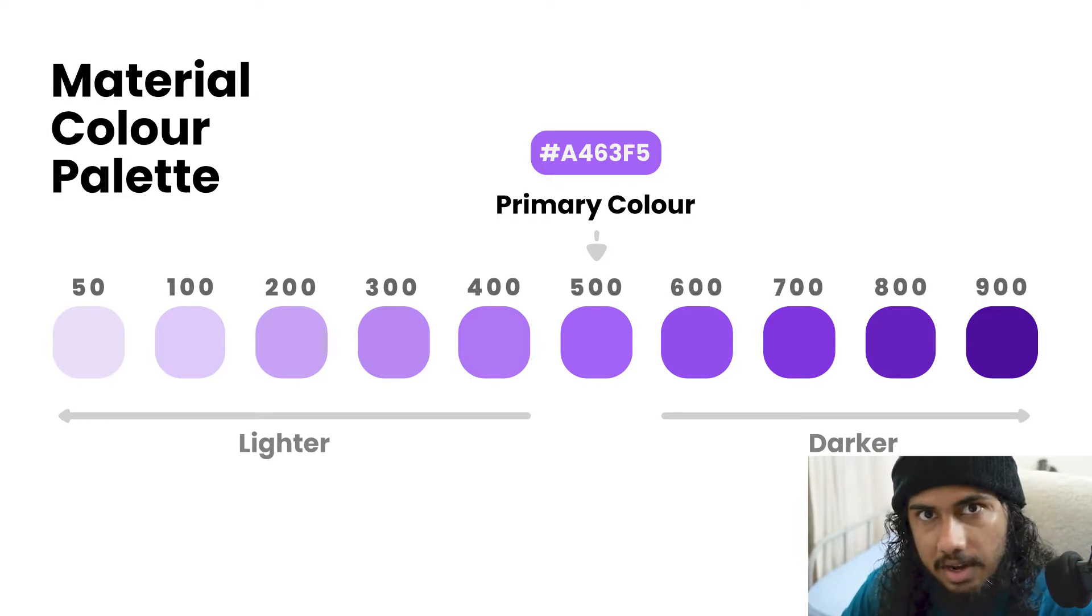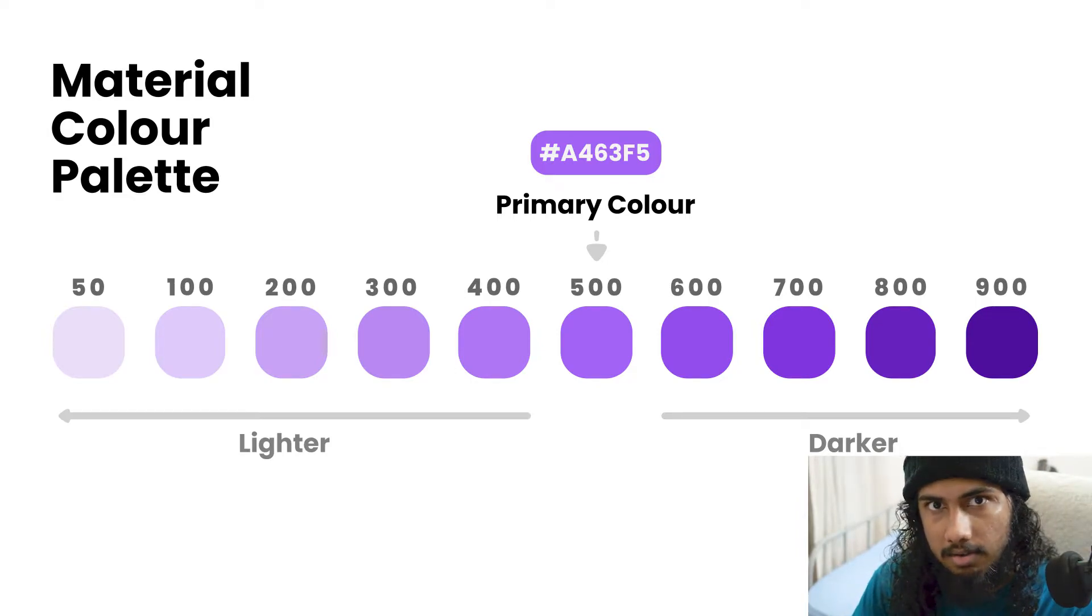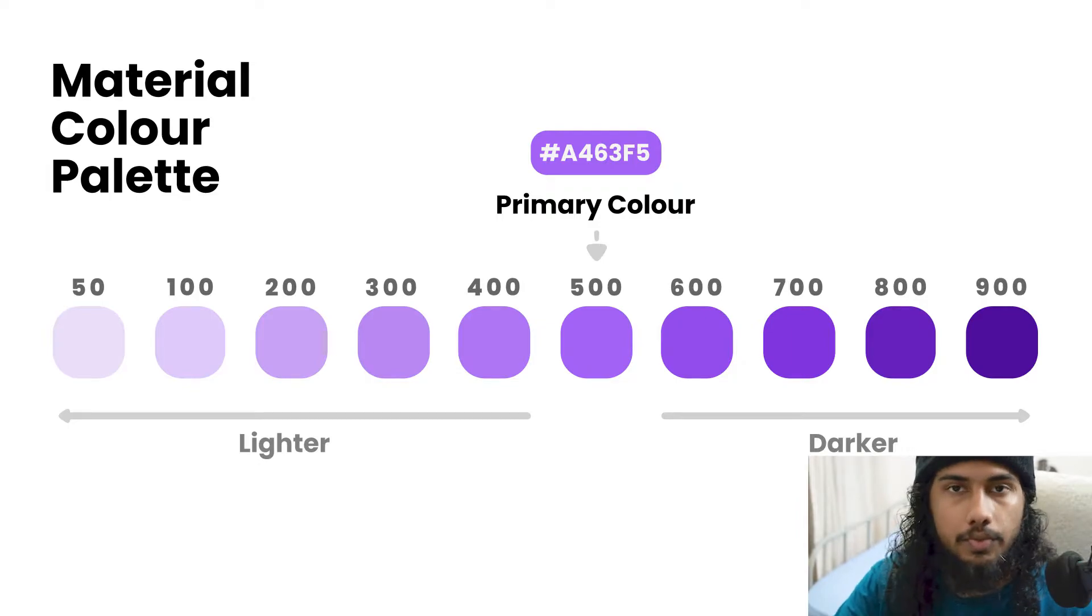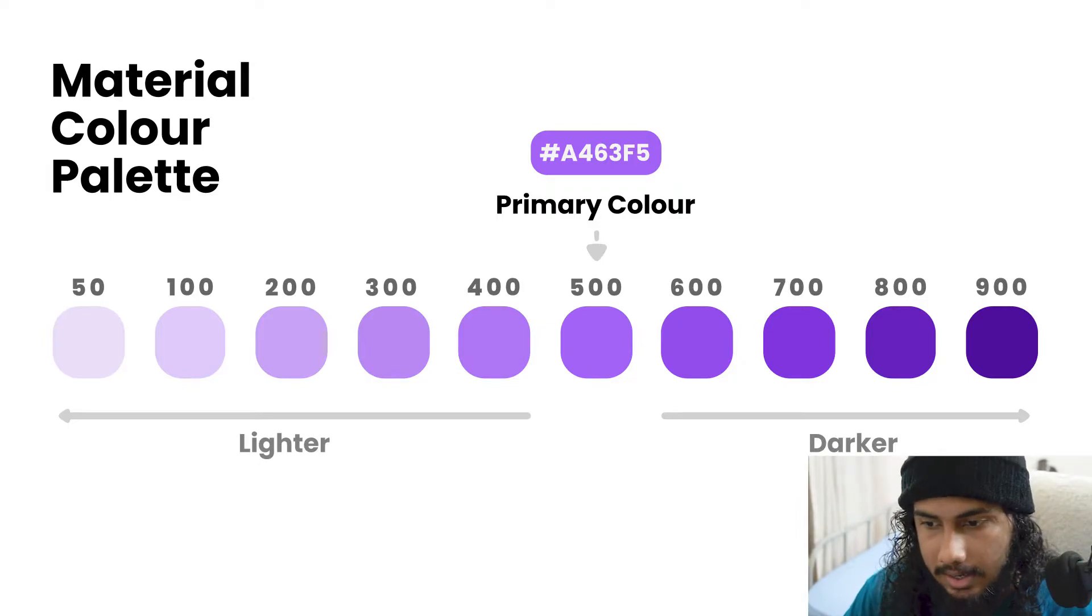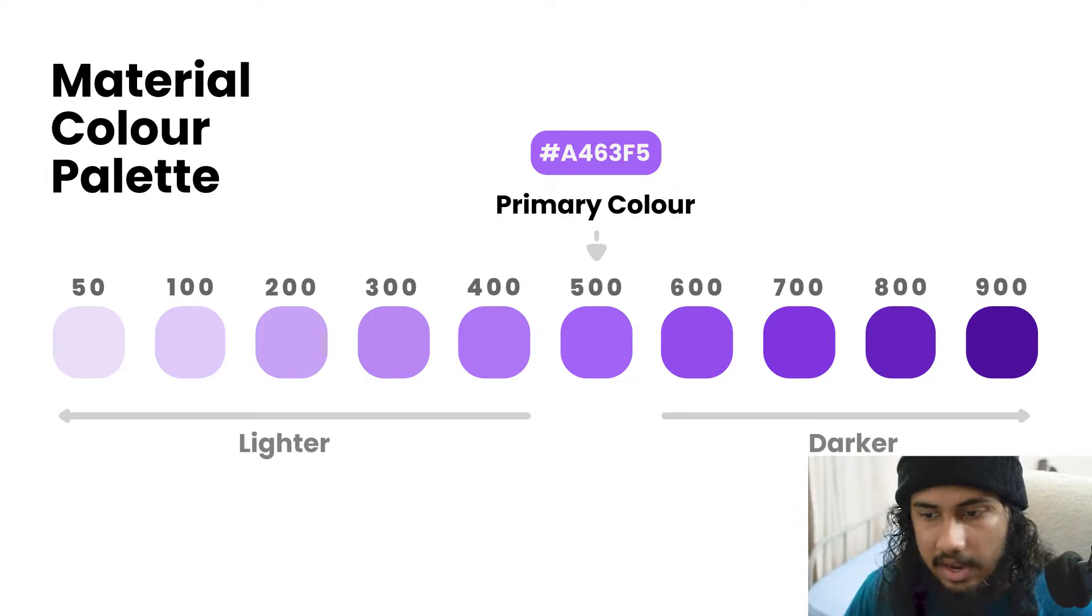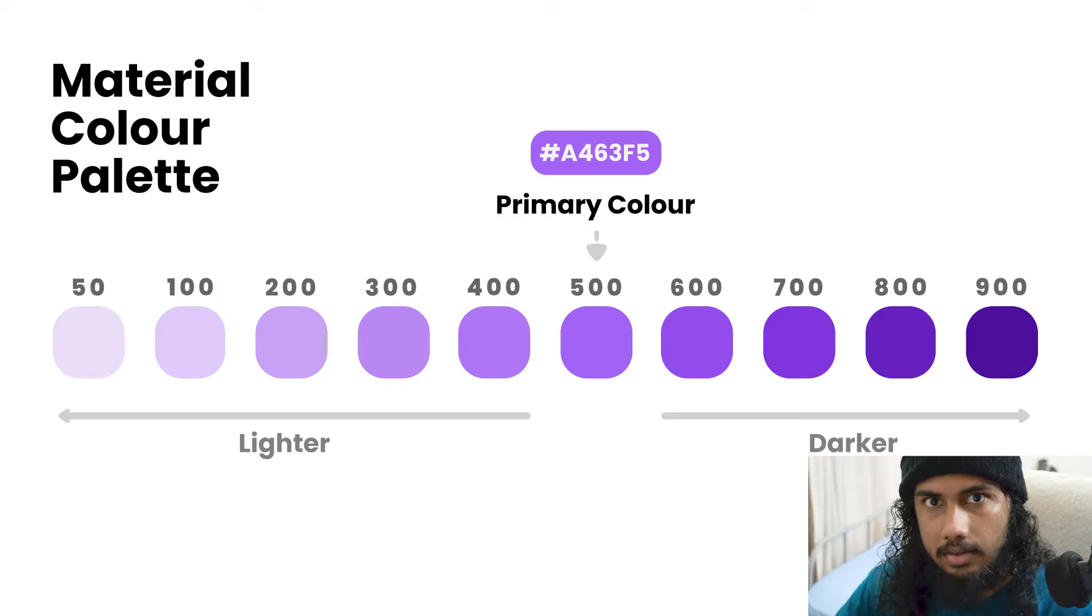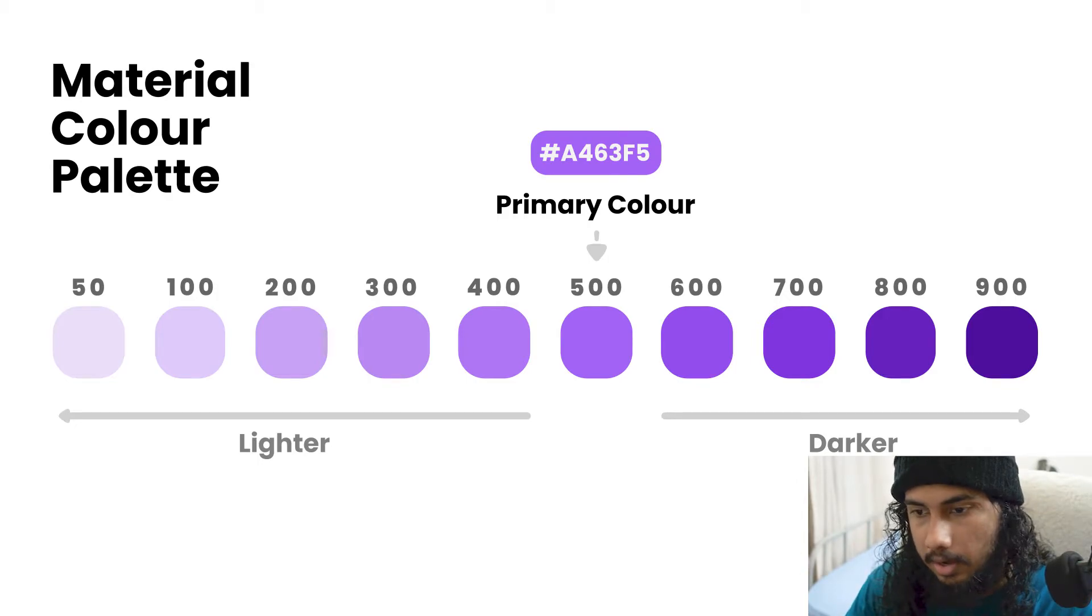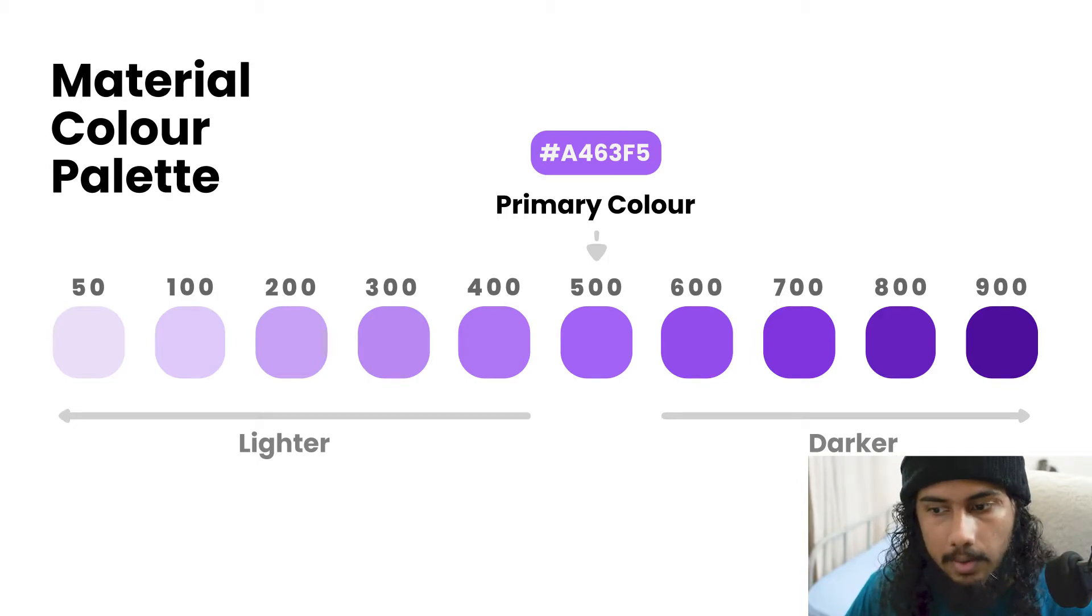When you create material color in Flutter, you actually have to specify a primary color and you can specify any color as the primary color but you will also have to specify all these other colors.